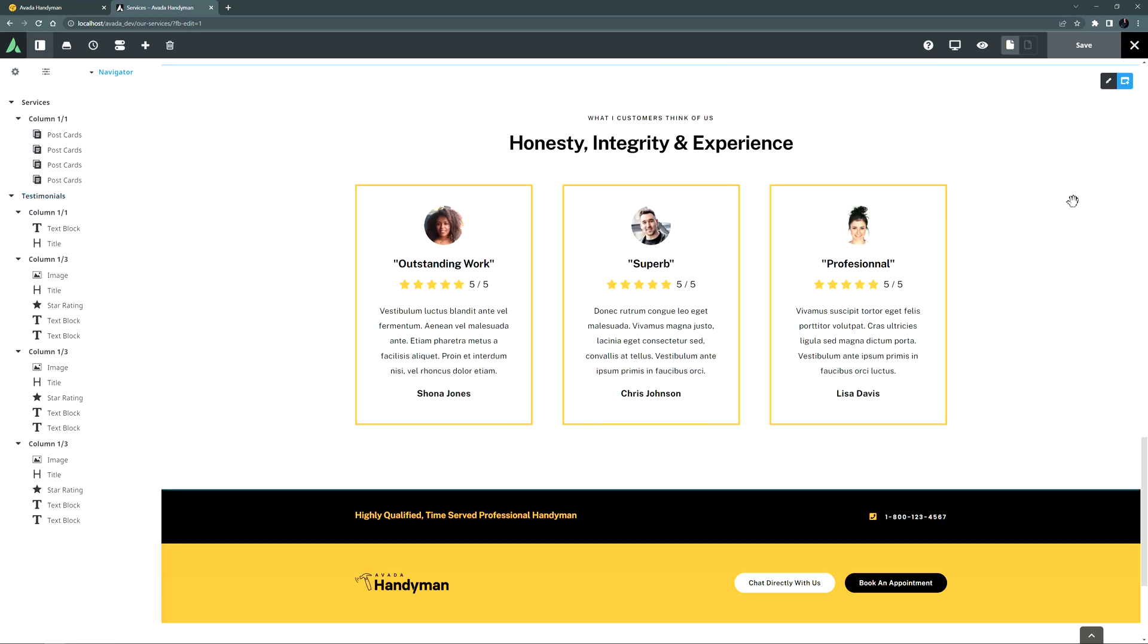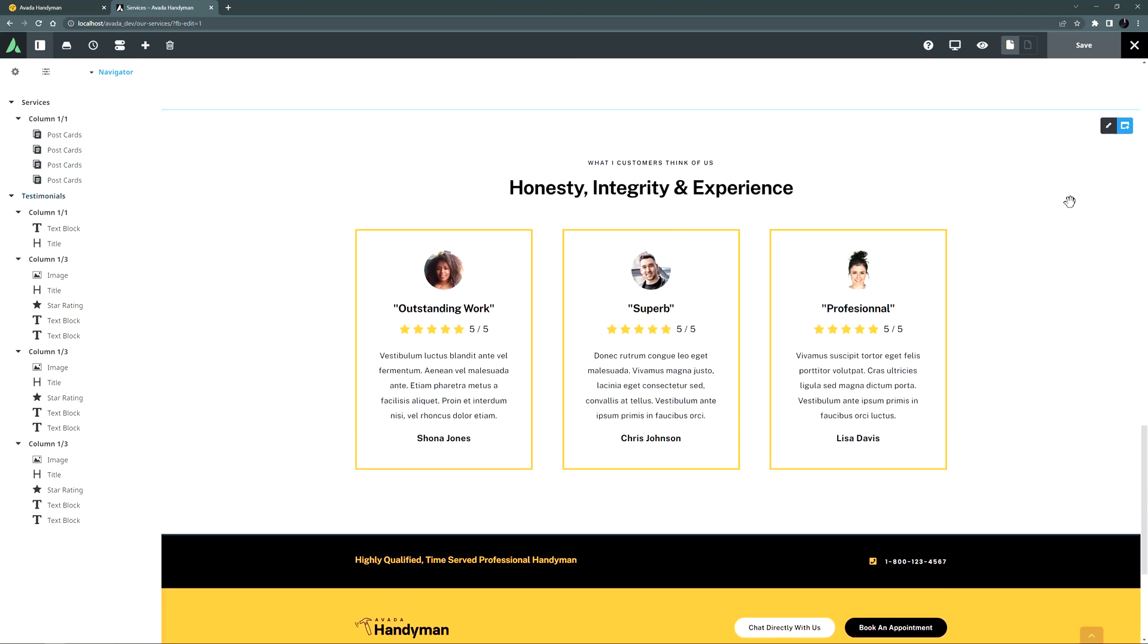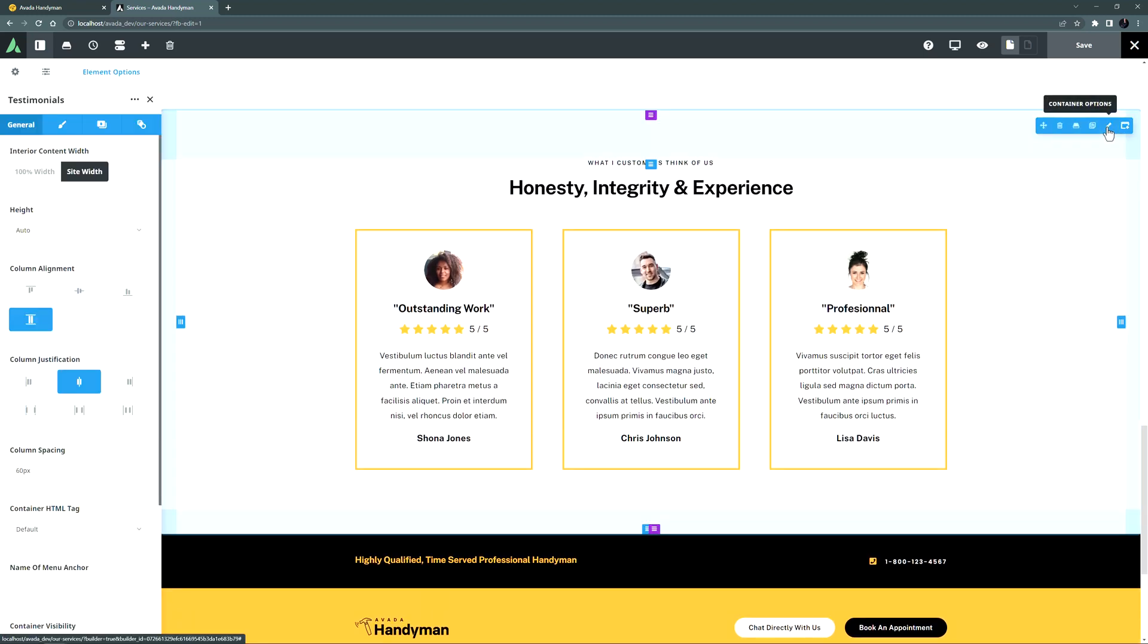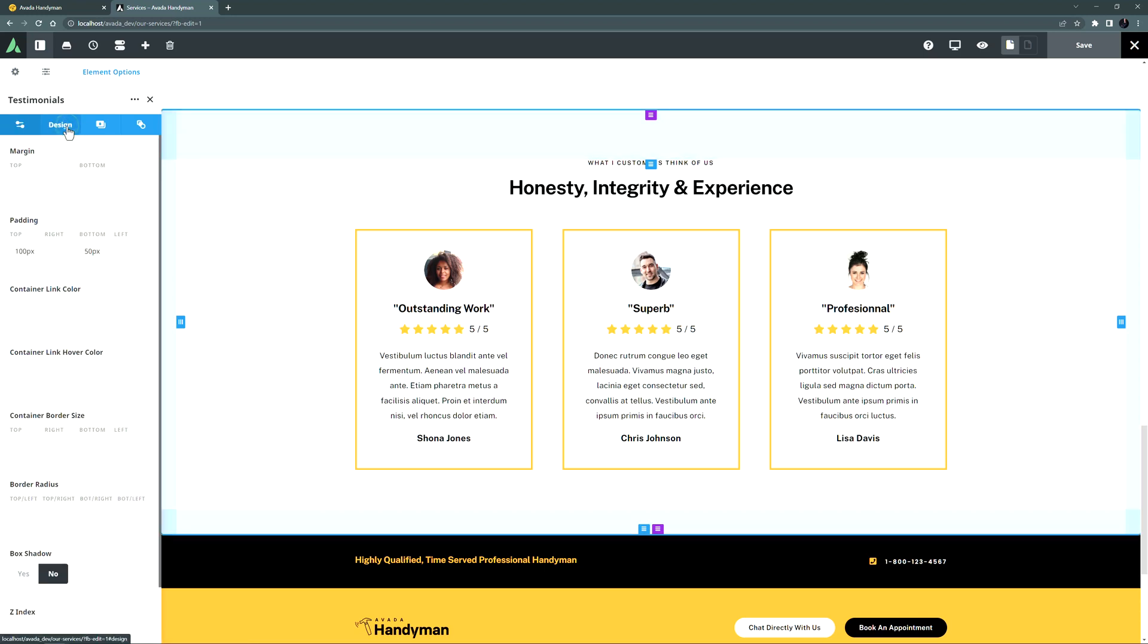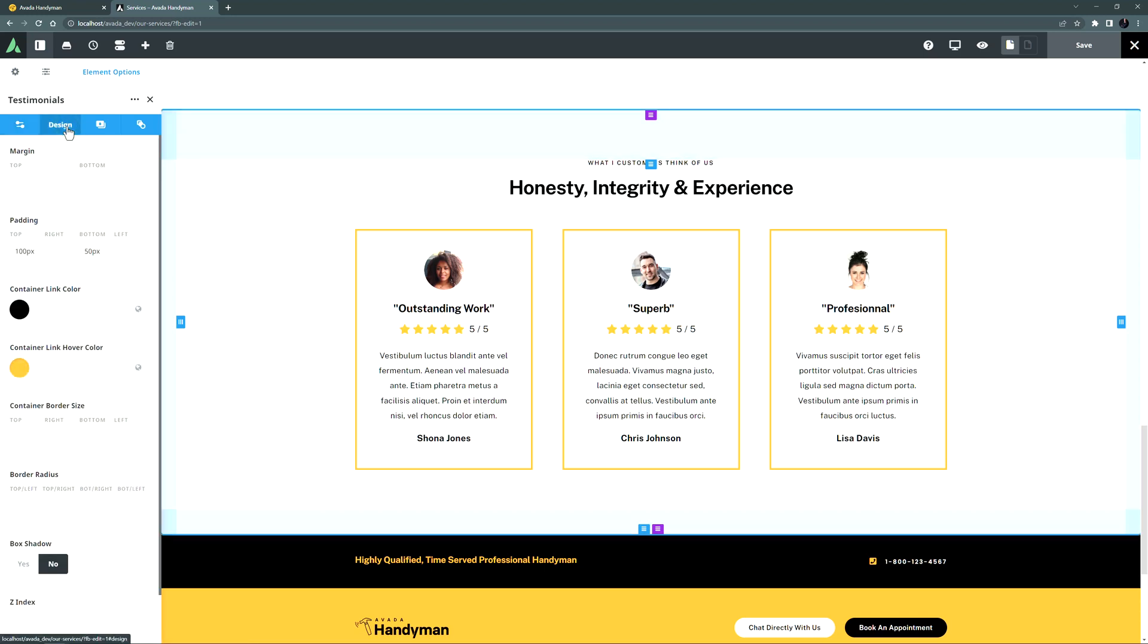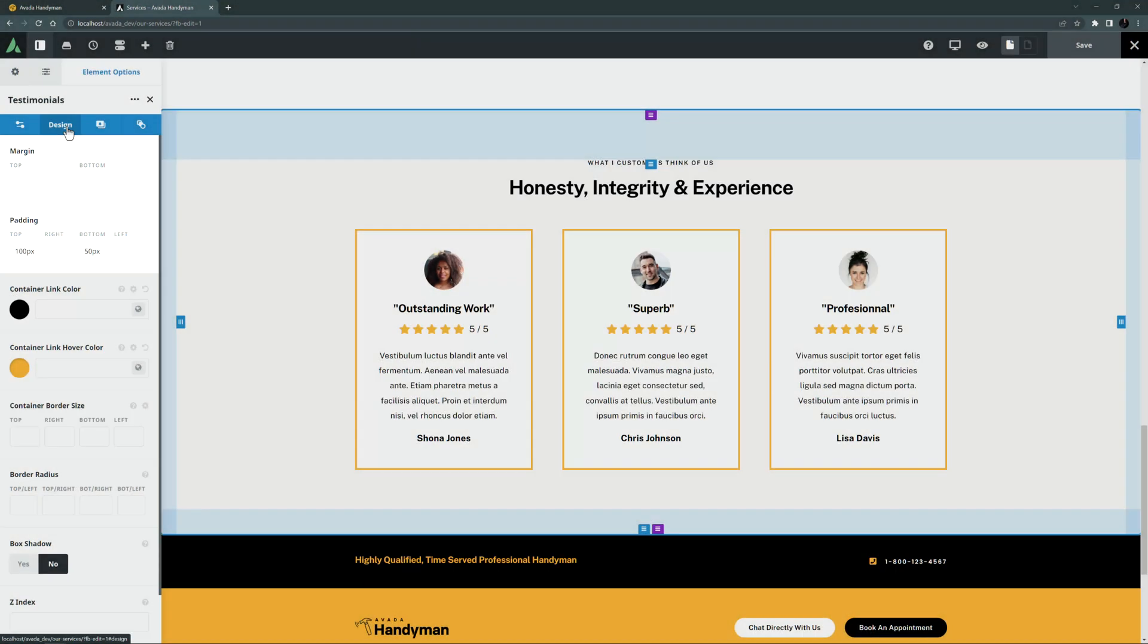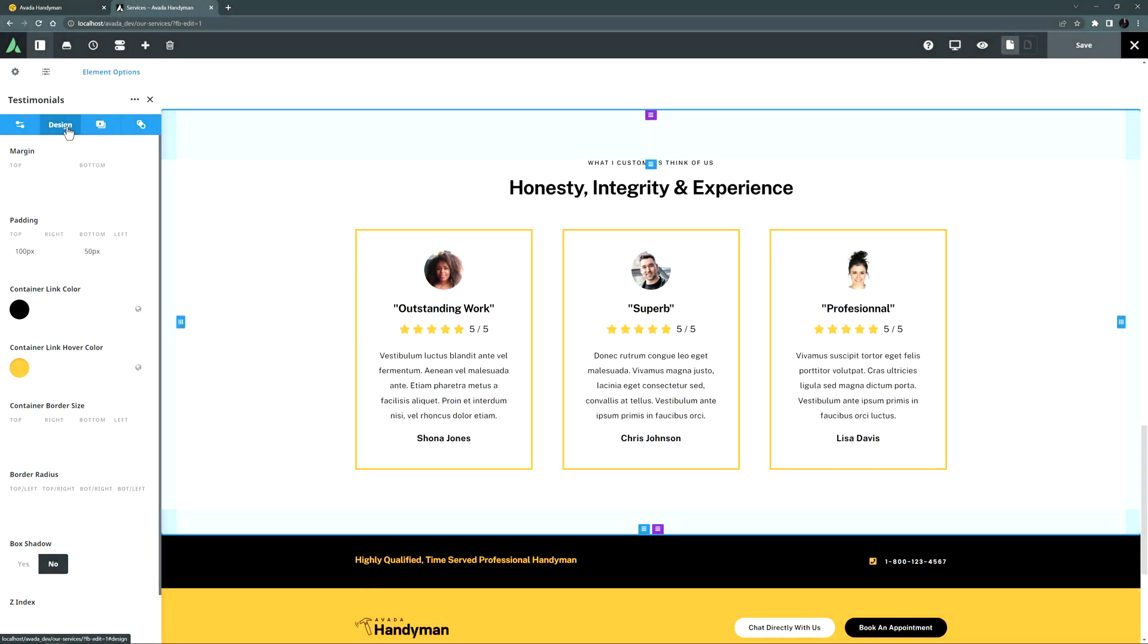There are two ways to adjust margins or padding in Avada Live. To input a padding or margin value, simply edit the container or column you wish to adjust, and then go to the Design tab. On this tab, we can find the margin and padding options. Here you can input your desired values directly.